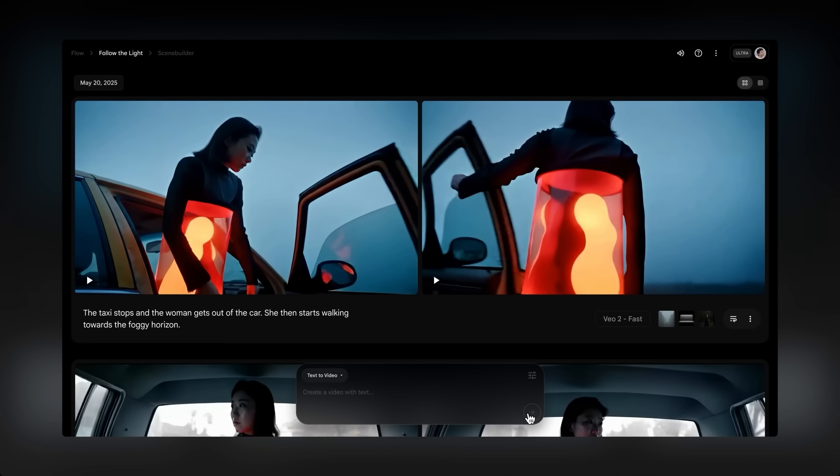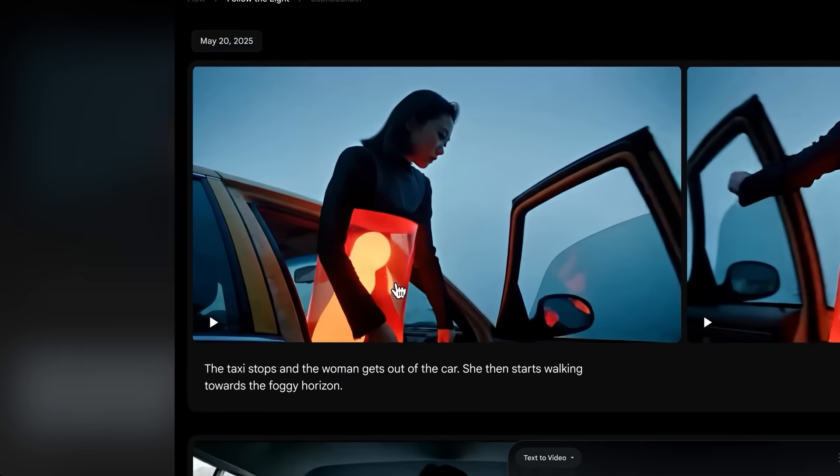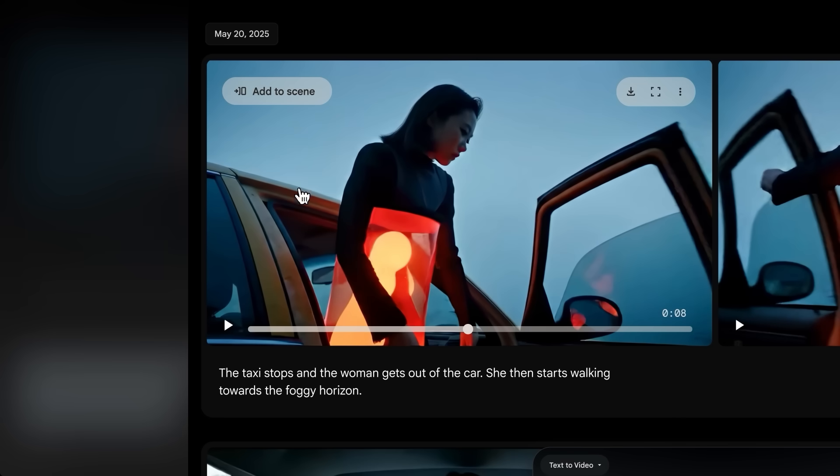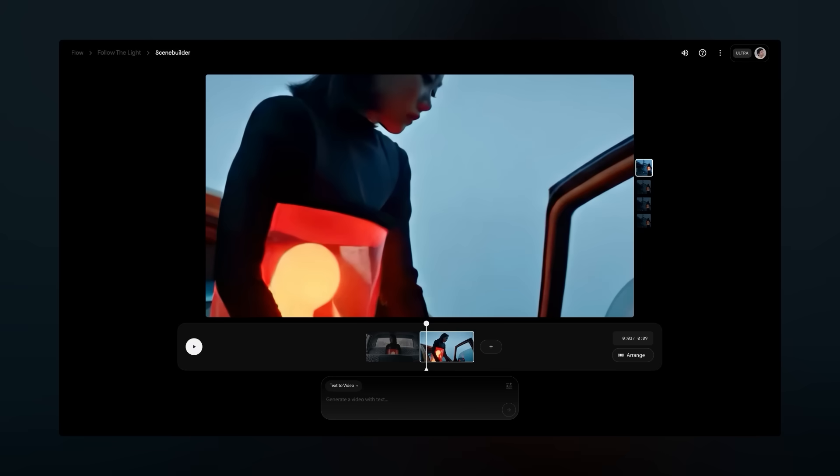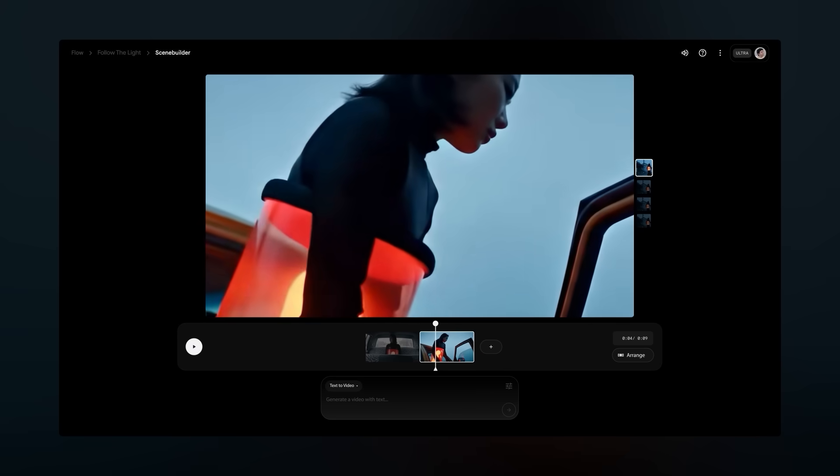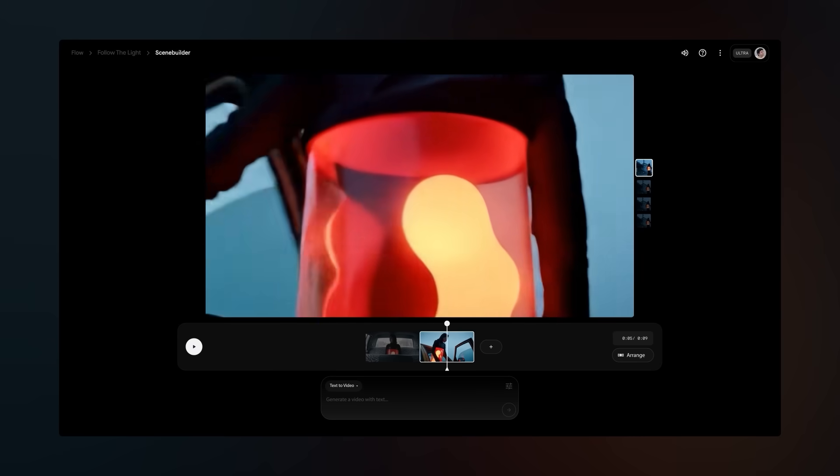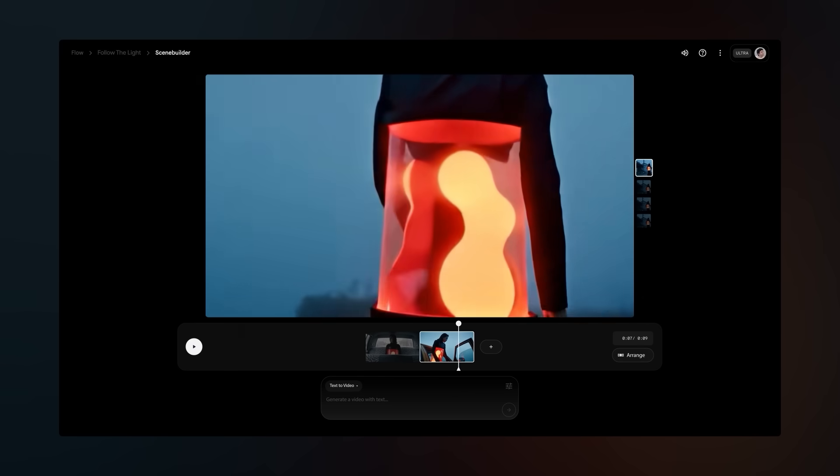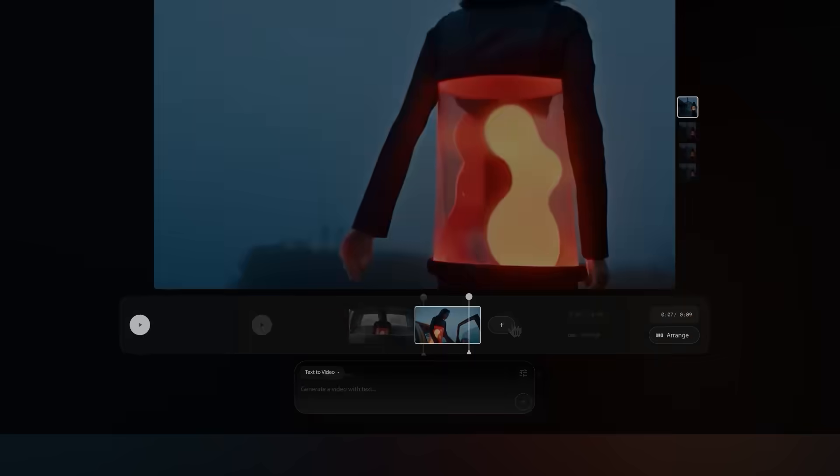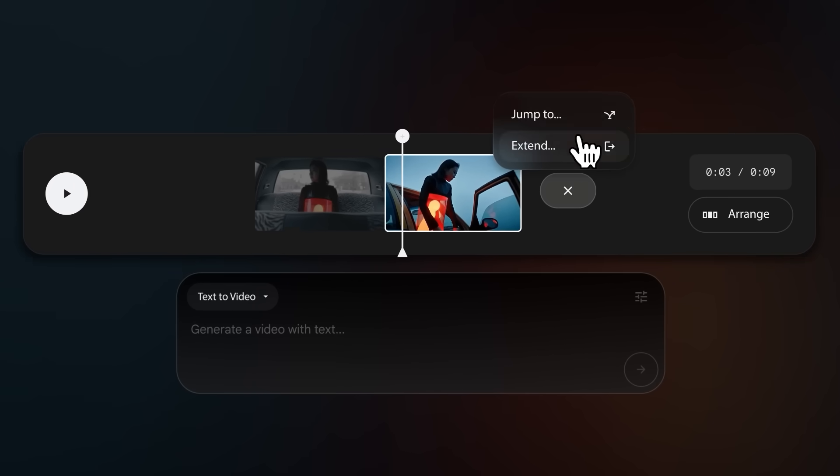Now that we have a clip that we like, let's bring it over to Scene Builder and make a little sequence. You can hover over the clip to see the button that says Add to Scene, and that automatically moves you into the Scene Builder. Here we are in the Scene Builder, where you can put multiple clips together to create a scene. Let's take a look at some of the ways you can do that.